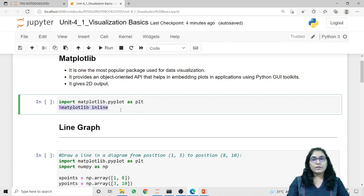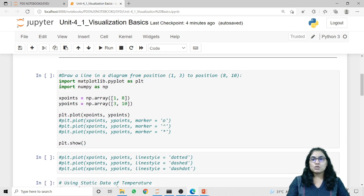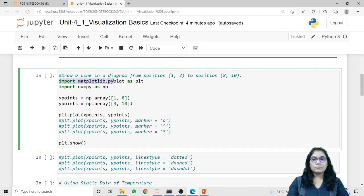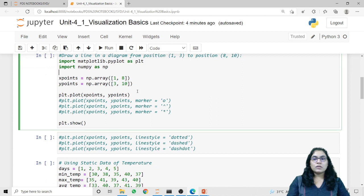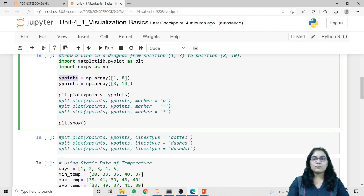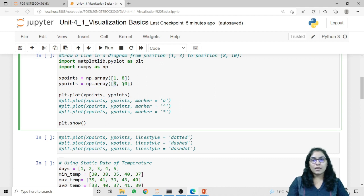Let's see a code example of how we can draw a line using the matplotlib library. First I am importing the library: import matplotlib.pyplot as plt. Also I am importing numpy as np since we will use some numpy methods. Now I am taking arrays for the x and y coordinates using np.array. Inside variable x_points I am taking the coordinates for x1 and x2, and same for y_points I am defining the coordinates for y1 and y2.